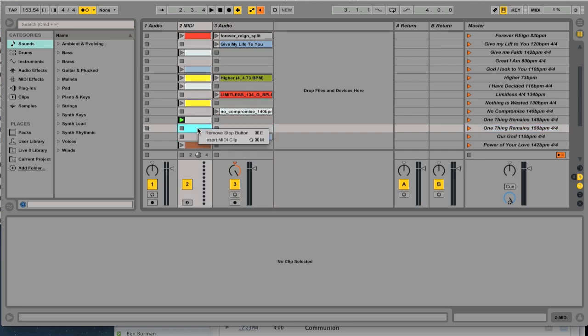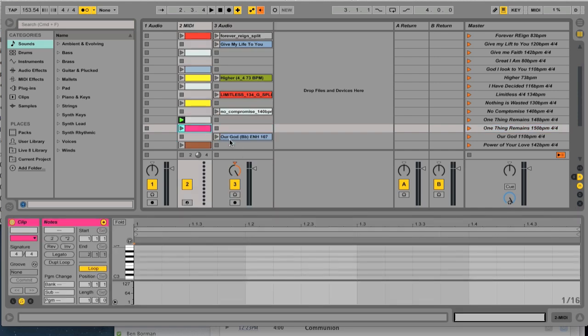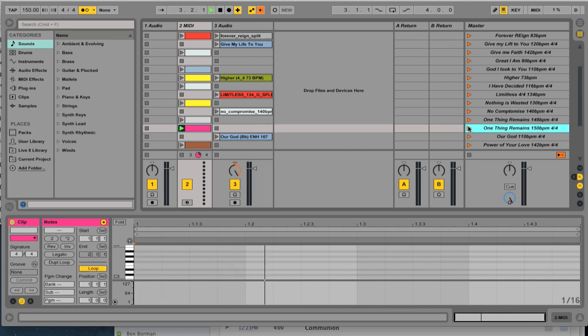Over here, you're going to want to make sure to insert a MIDI clip. This lets your click go. So as you click, you've got One Thing Remains ready to go.